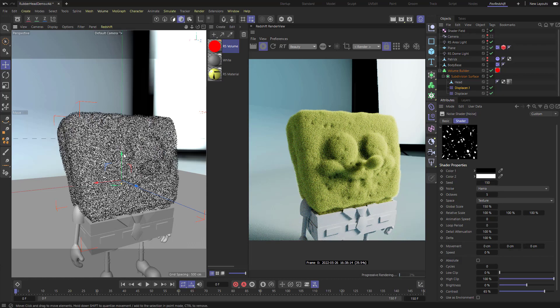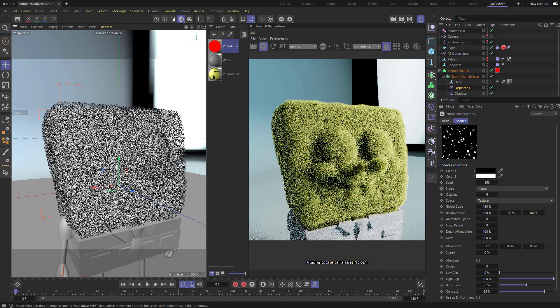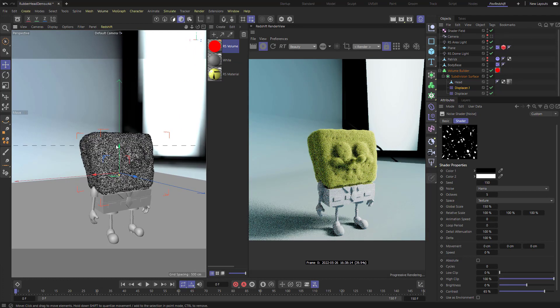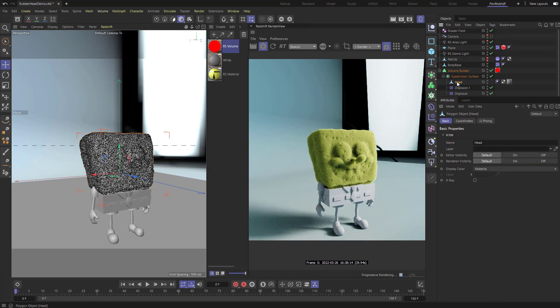There we go — our foam head is rendered. If we want it driven by the head's movement, we need to make this head a soft body.